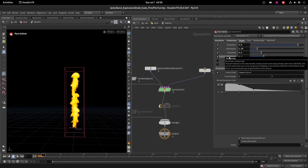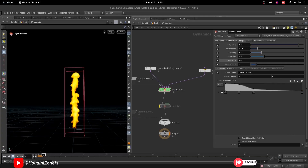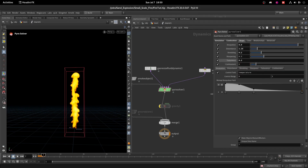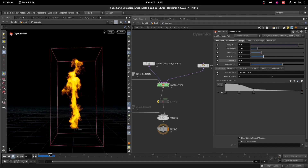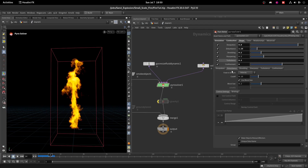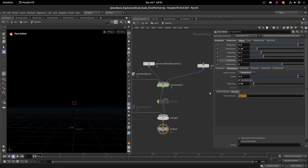Set the fine detail smoke value to 0.5. Add Turbulence at 0.3 and Confinement at 6 — confinement enhances the swirling and curling motion of the smoke. For the Disturbance sub-parameters, we need to disturb the Temperature field instead of velocity, set the cutoff to 0.9 and Block Size to 0.6. On the Binding tab, choose the Heat field.